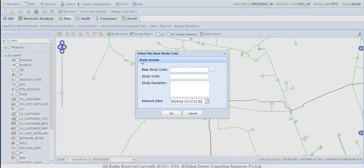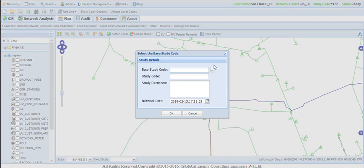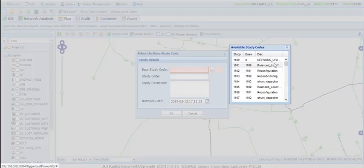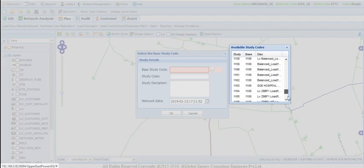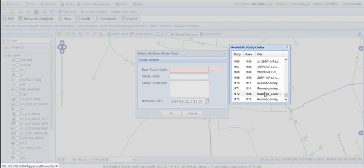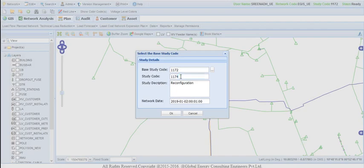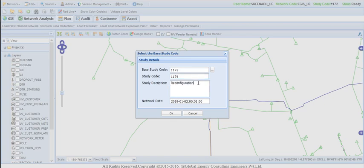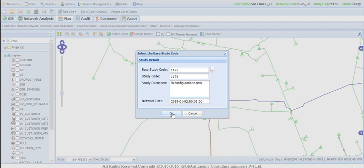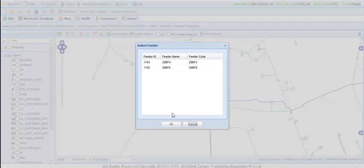After selecting reconfiguration study, study detail screen appears and user has to select balanced load flow study as base study and study code is automatically incremented whenever a new study is conducted. By default, the study description shows related study name and user can add additional information if required. The load flow study date will be displayed as network date and after entering this information, user has to click on OK to proceed further.